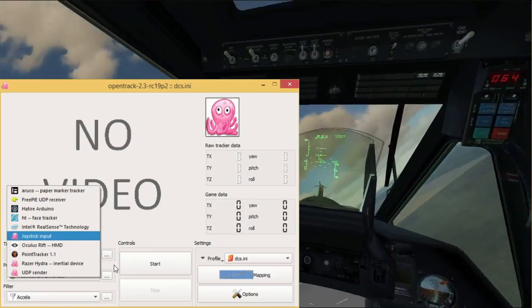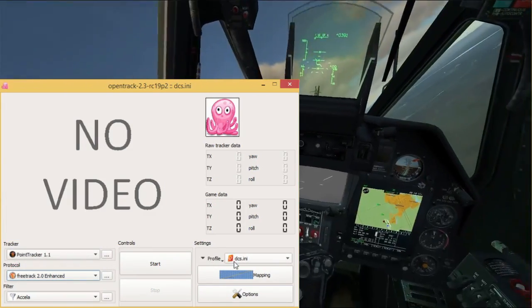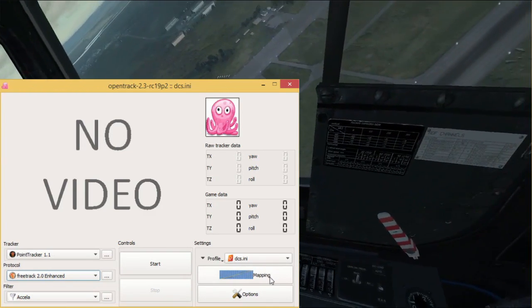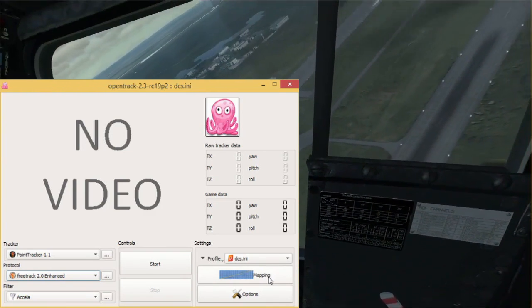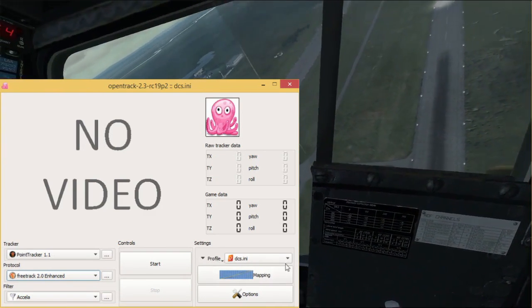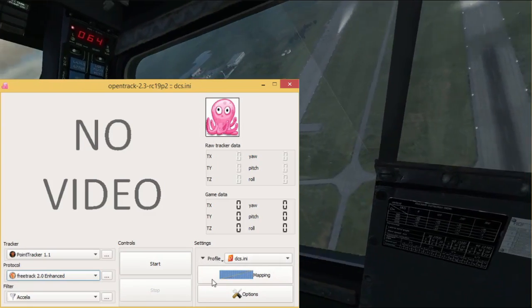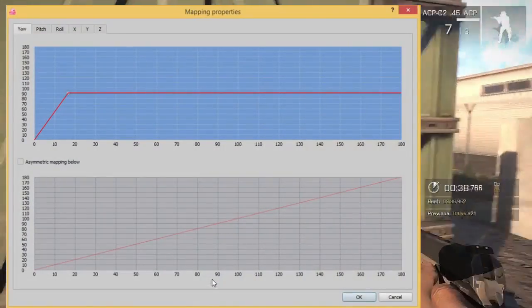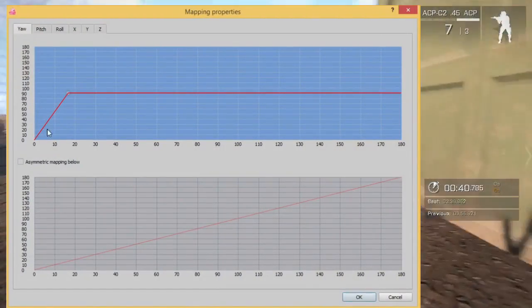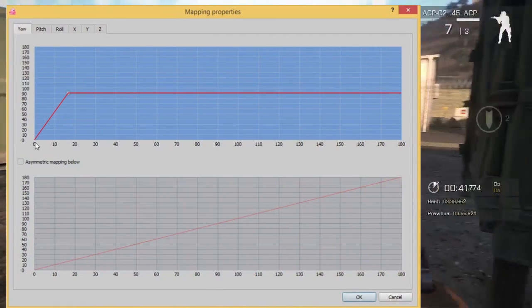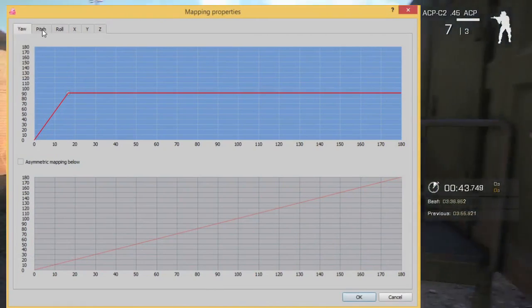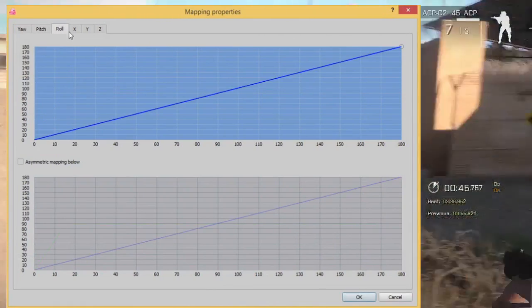In order to avoid excessive strain on your neck and to make sure that you can actually play your game while you look around it is very important that you set up your mappings. This tells the program how you want to translate your head's movement into movements in the game.